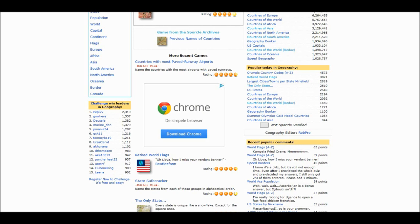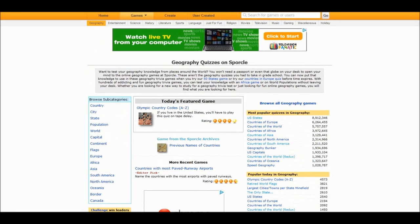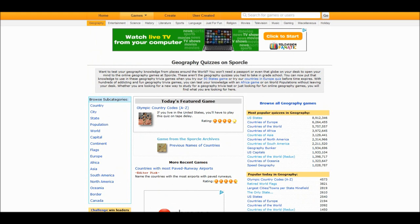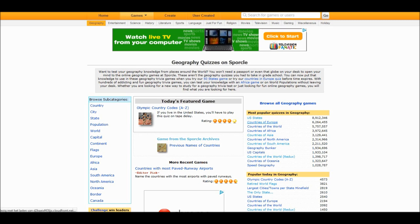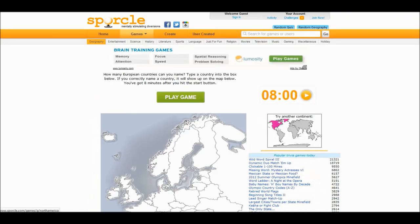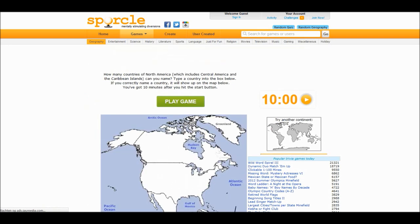Hello everyone and welcome to Let's Play Random Sporcle Quizzes. And with random I mean I will just pick one from this list. Let's see. Countries of Europe. Sounds easy enough.